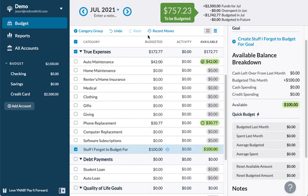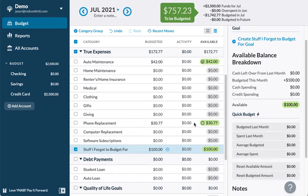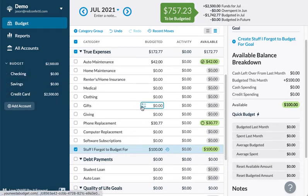What's really great is month to month — if you've put money aside one month and you didn't spend all of it, it rolls over to the next month. You can see your money growing over time. And you can even transfer money from checking to savings to put aside for certain things.